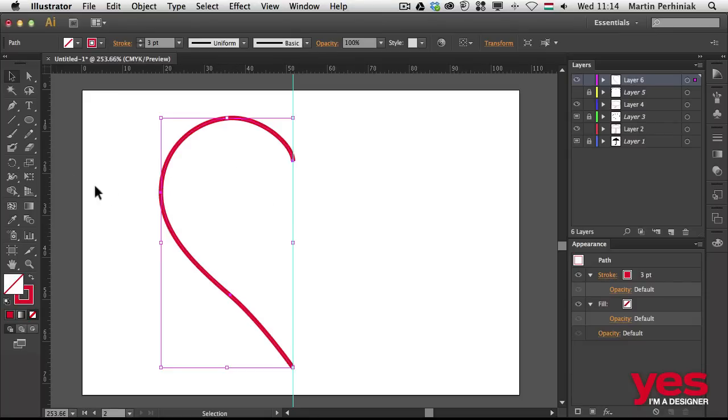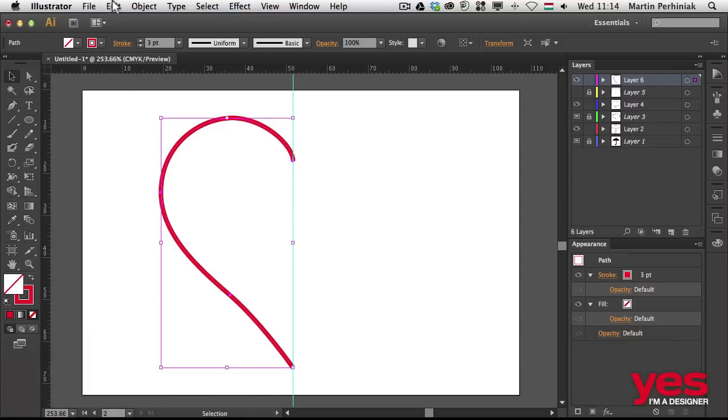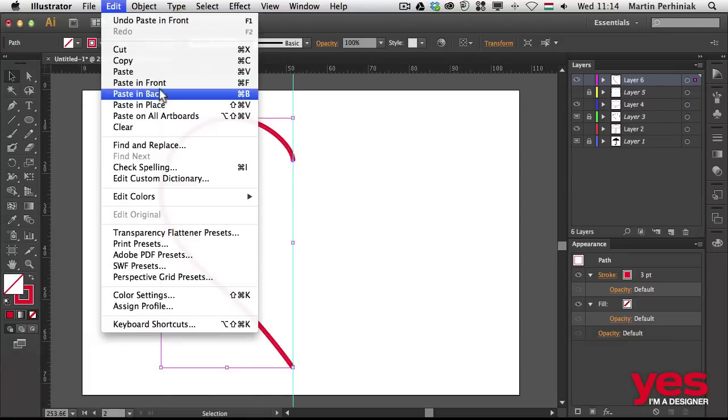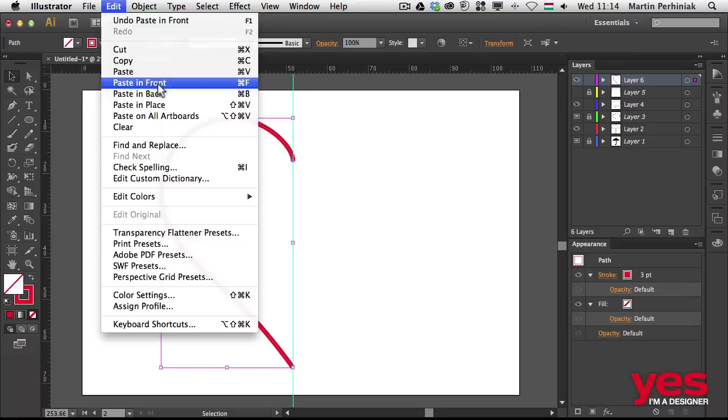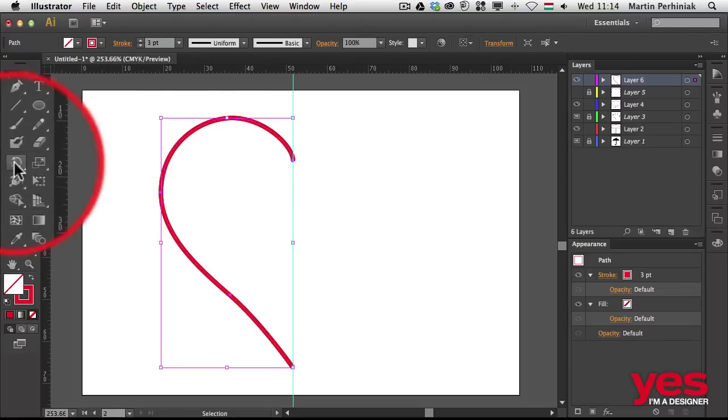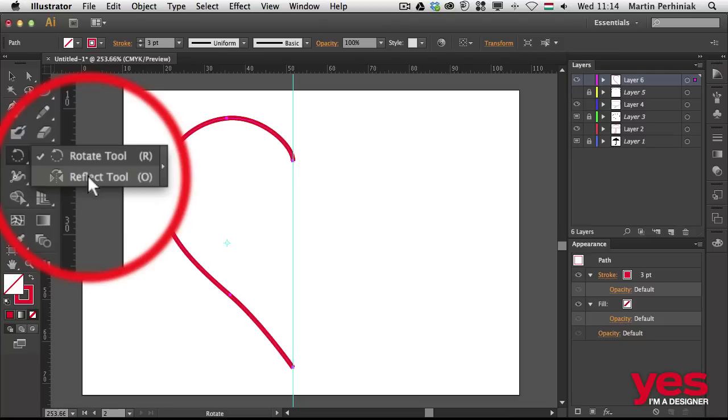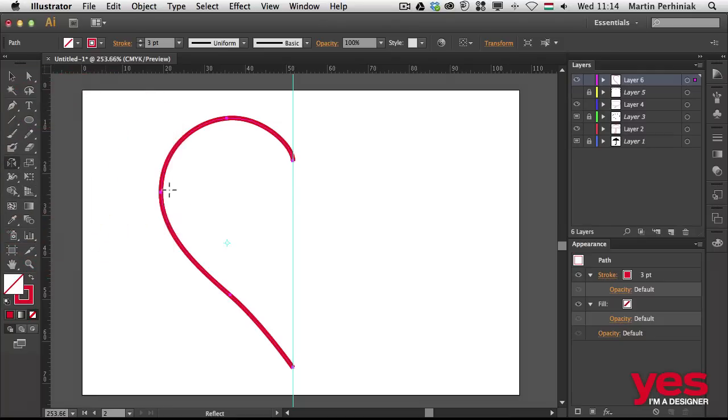And again what we need to do is first of all duplicate this. So I can press Command C and then Command F. That's Edit, Paste in Front, which will paste the path in the same position. And then we can select the reflect tool, which is the keyboard shortcut O.